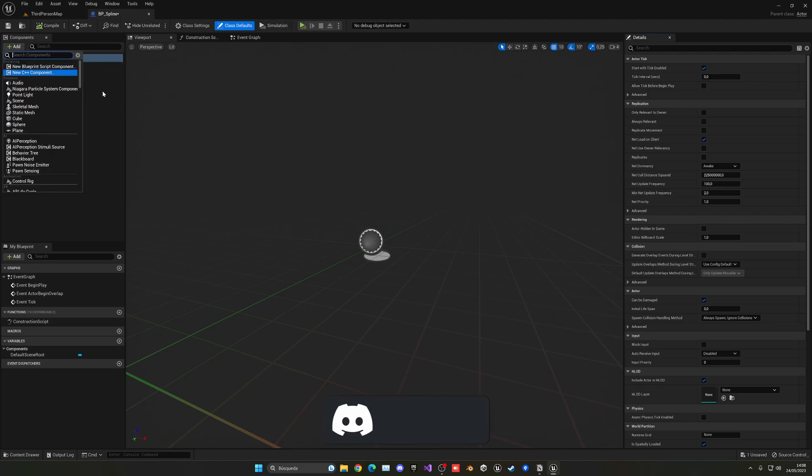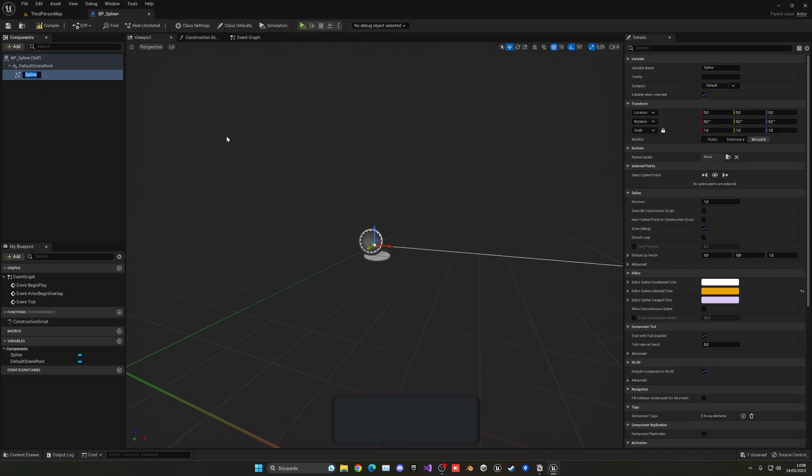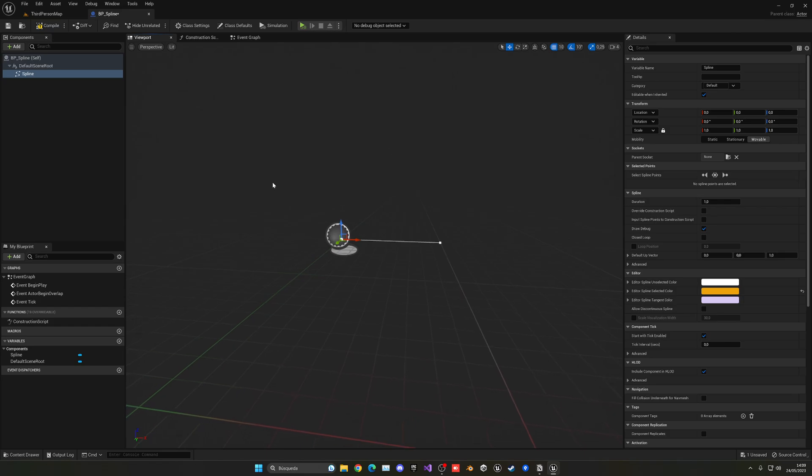In here, what we need to do is add a new component and this will be the spline component under utility. For now, we are not going to change anything on here. We're going to leave it as it is.